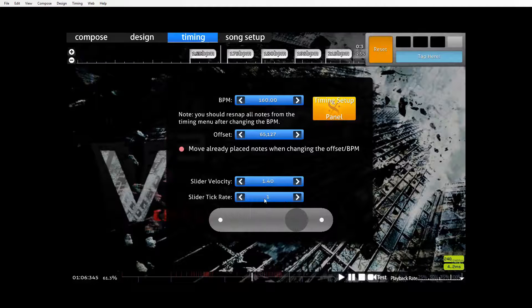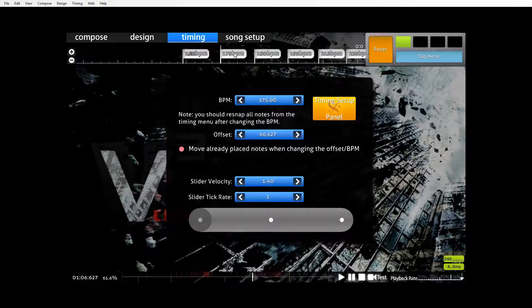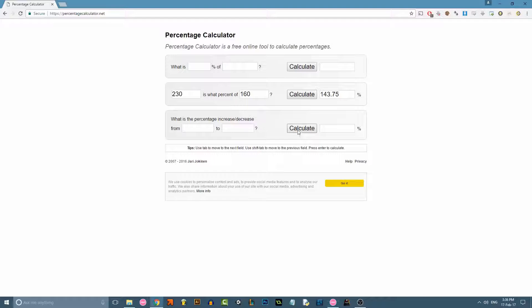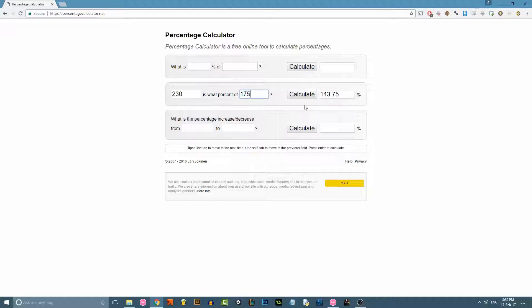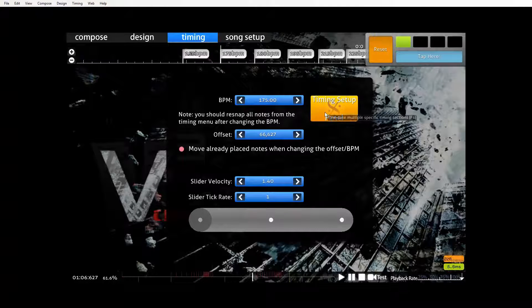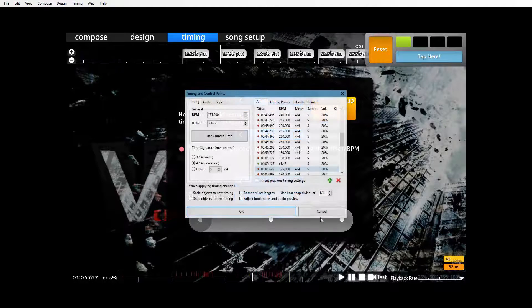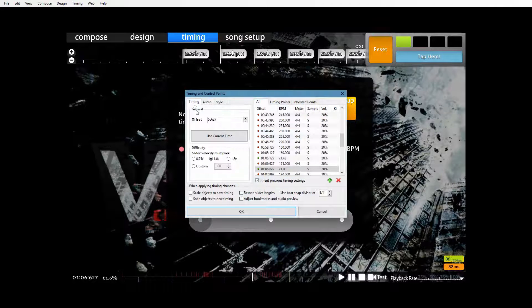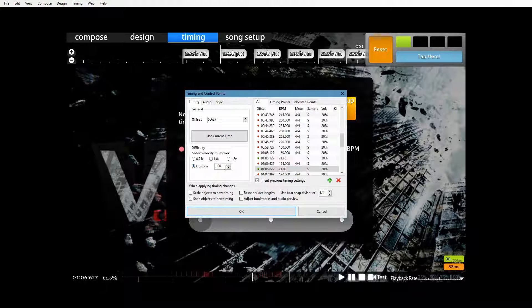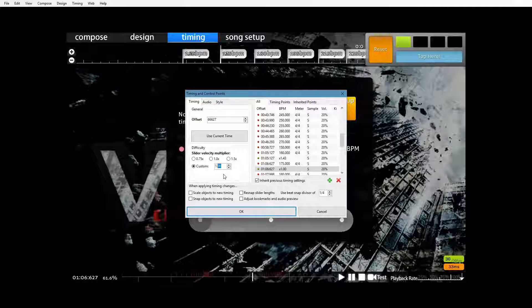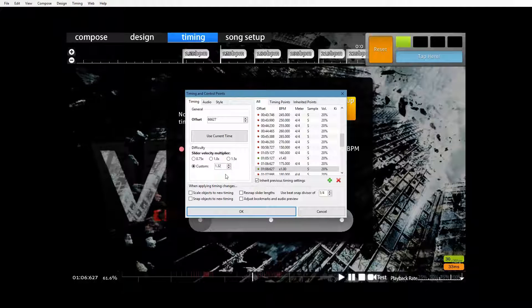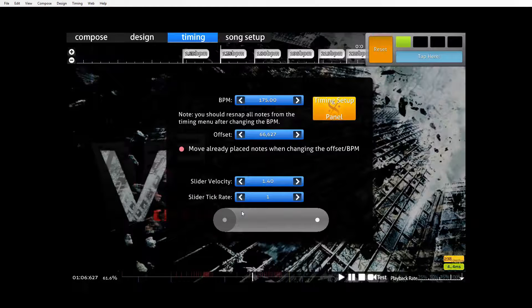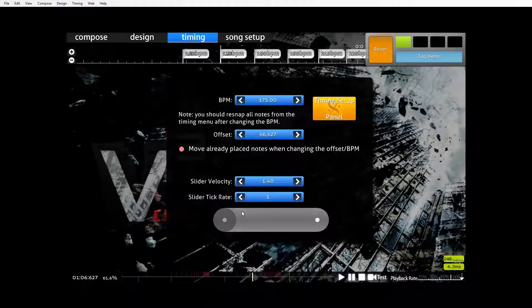So let's do the next one as well. 175. So we'll just change this to 175. Calculate that. 1.31. Go back to osu!. Control shift P to insert a timing point. 1.31. Okay. Pretty easy. Just keep doing this for all of them.